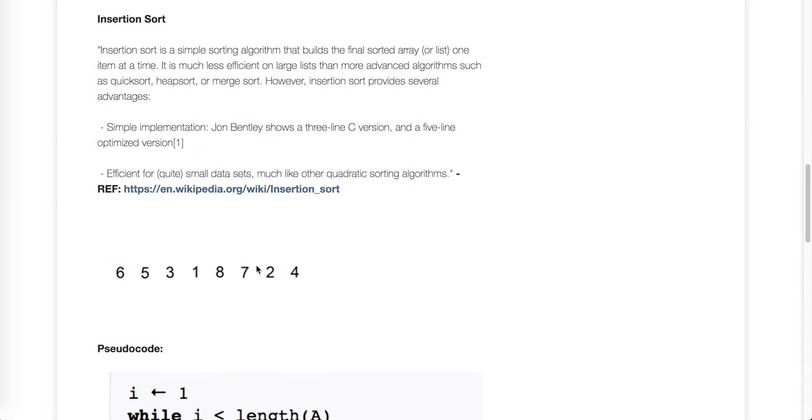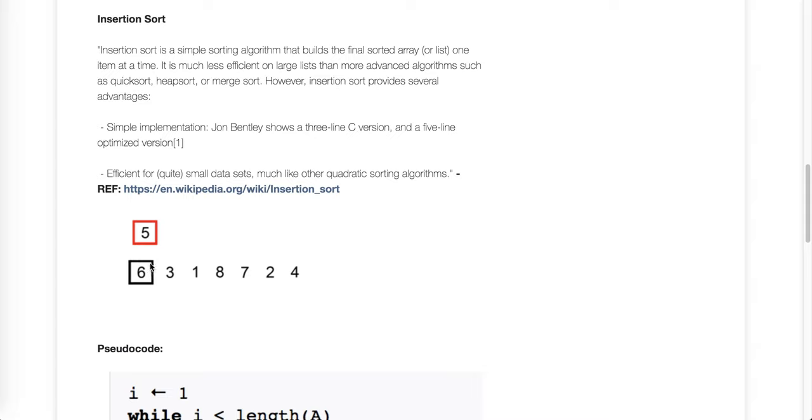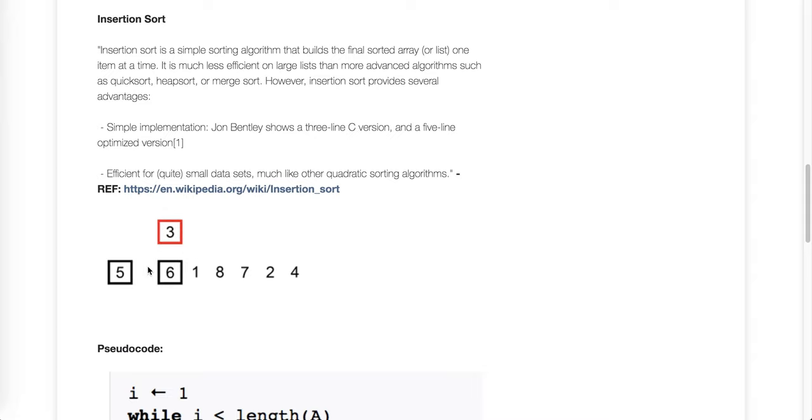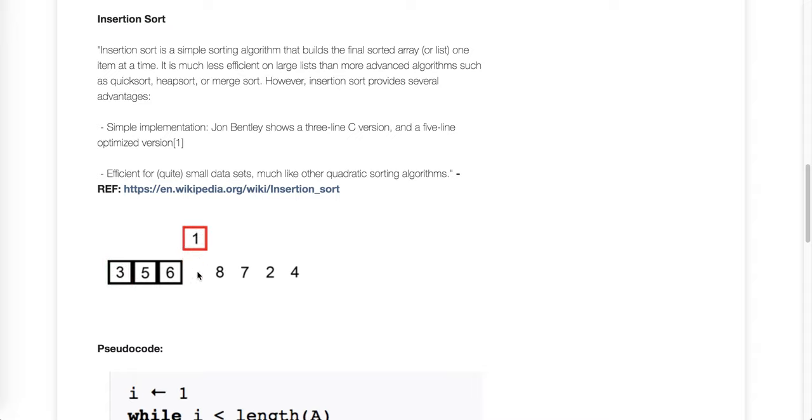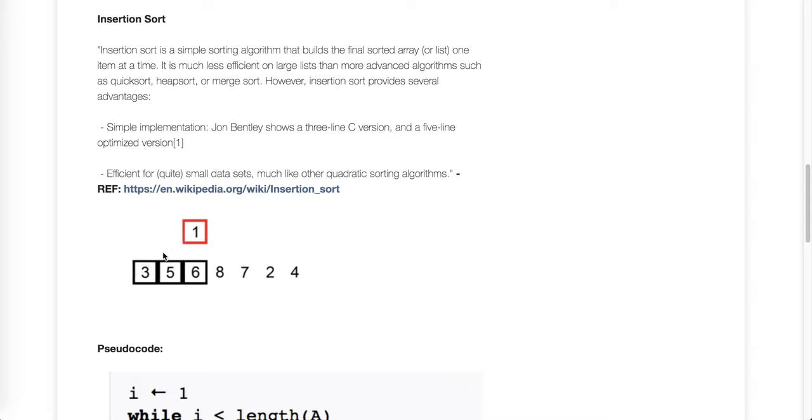So basically what we're doing, we're starting here and then that's the first spot. Then we look, is this less than that number? If so we swap it. Now we come out here and look, is it less than that? Yes. Then you swap. Basically you swap until you either get down to the bottom, in which case you're at the zero index, or it's no longer greater than. So in this case you'll see eight is already greater than six. We don't have to swap it.